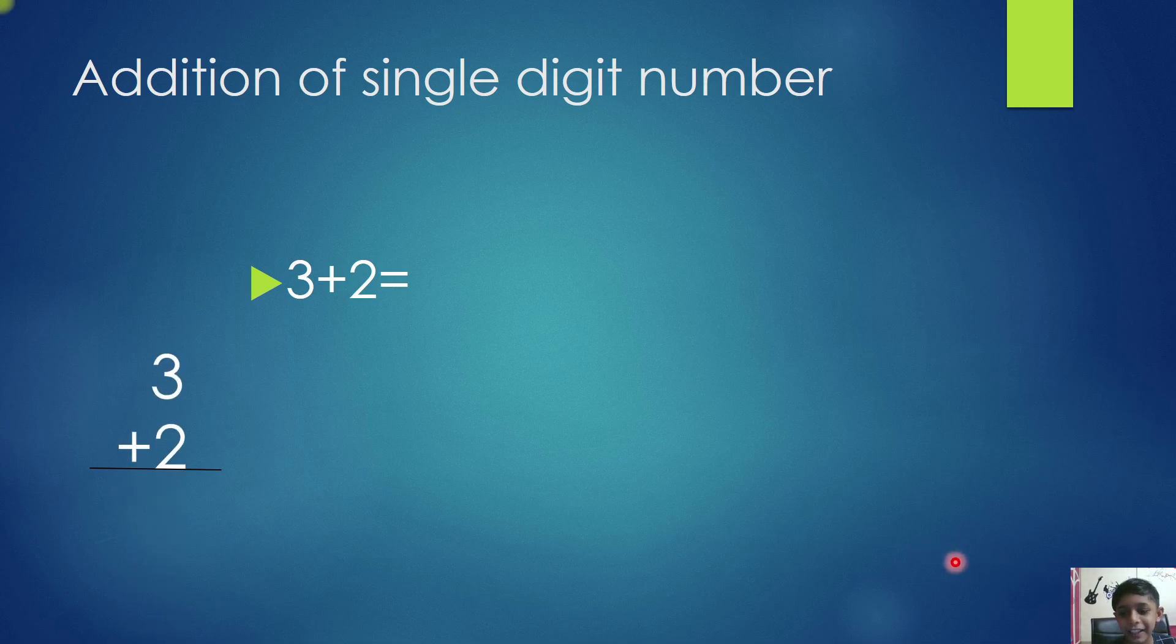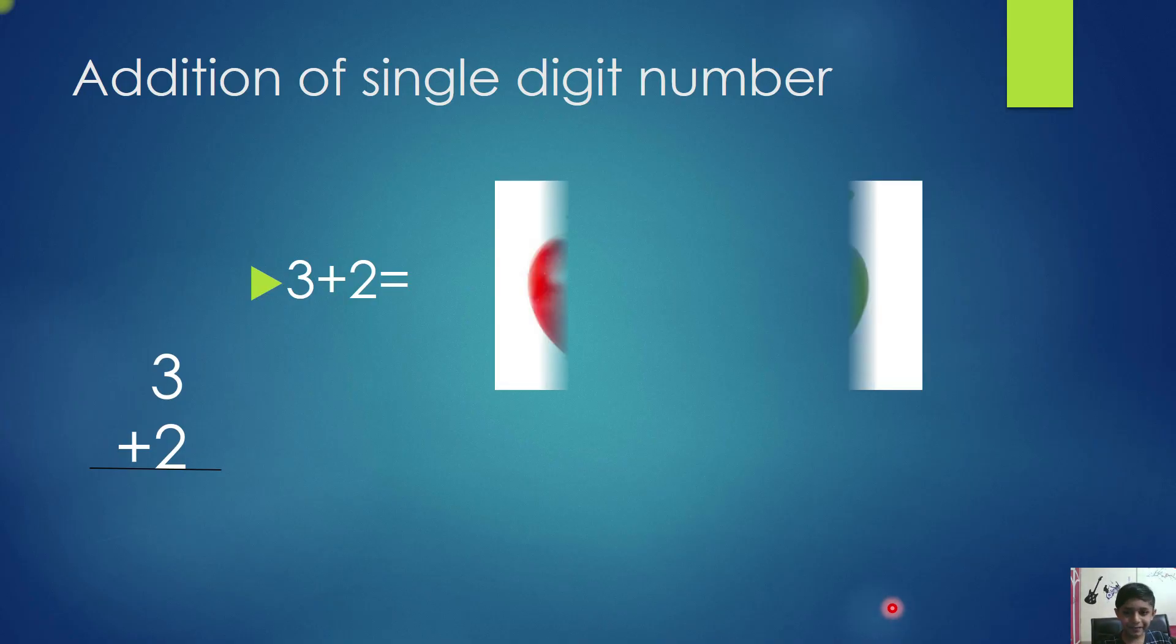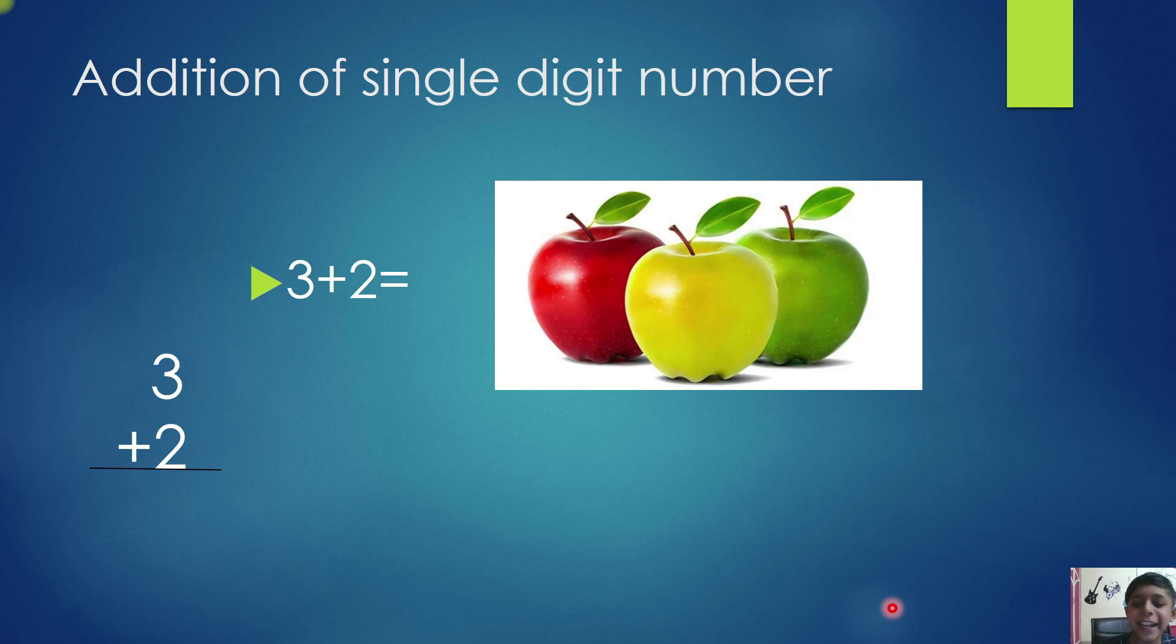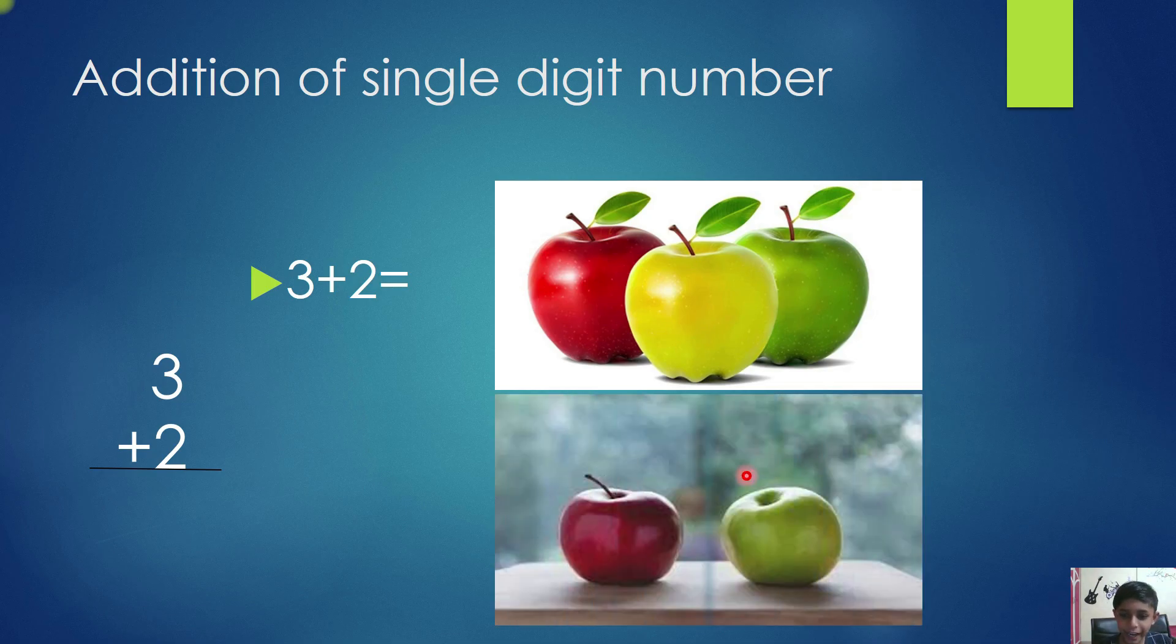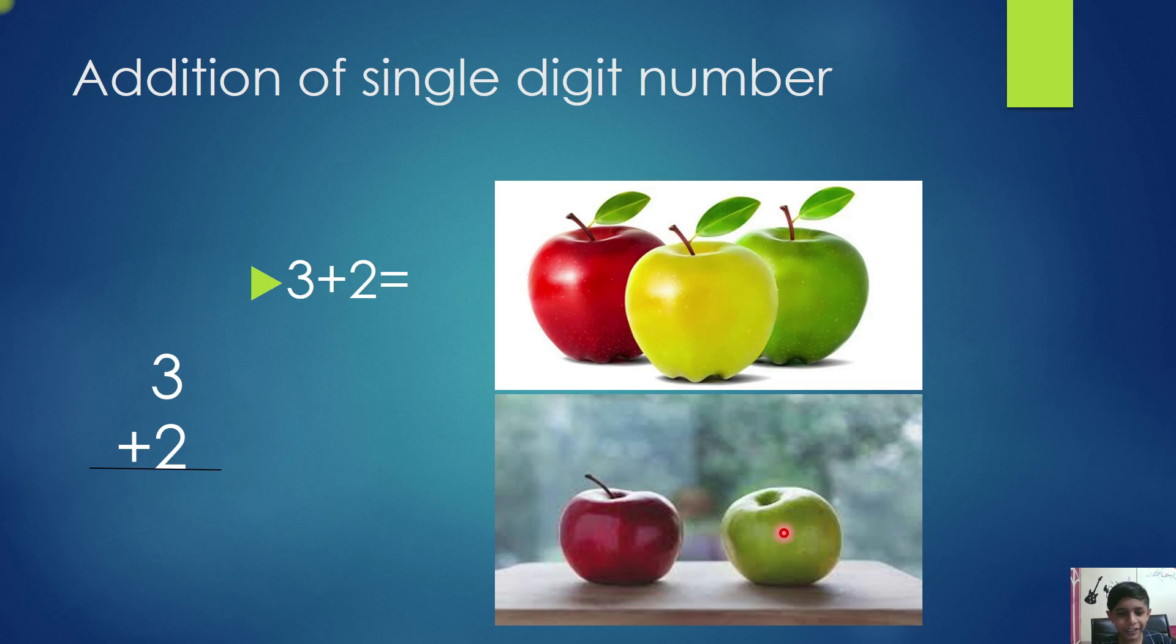I will tell you an example with apples. There are 3 apples. We will add 2 apples: 1, 2, 3, 4, 5. The answer is 5.